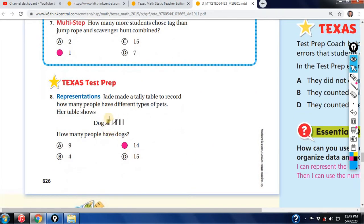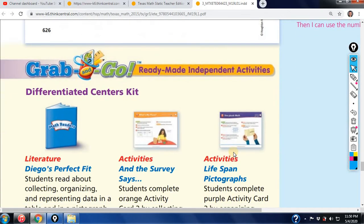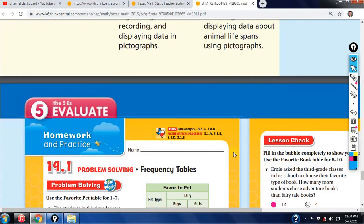Remember the tally symbol with the diagonal line represents 5. Jade made a tally table to record how many people have different types of pets. How many people have dogs? 5, 10, then 1, 2, 3, 4 — that's 14. Remember each bundle is 5; that's a universal number for tally marks.